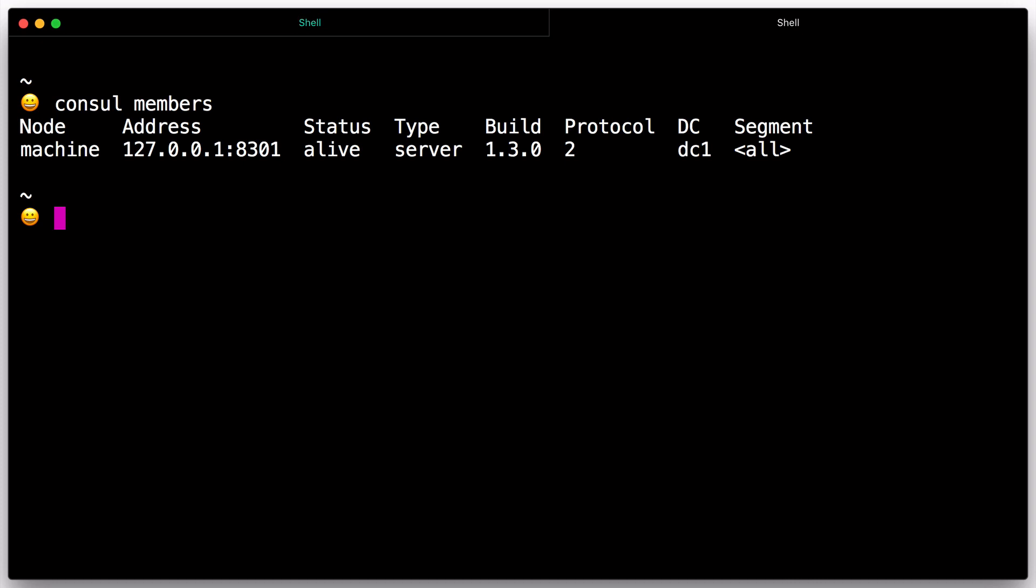The output shows our own node, the address it is running on, its health state, its role in the cluster, and some version information.